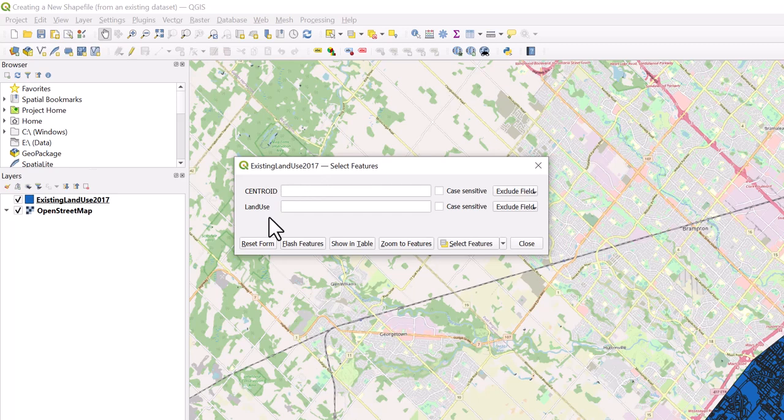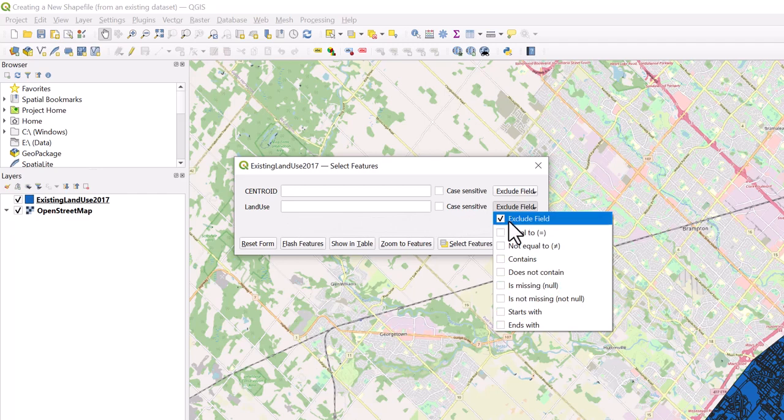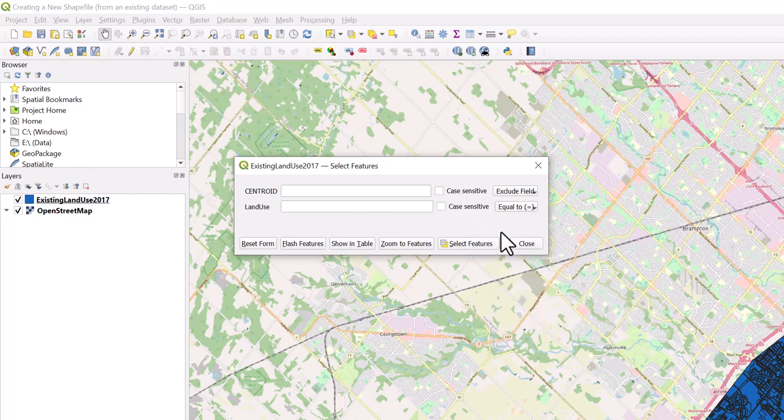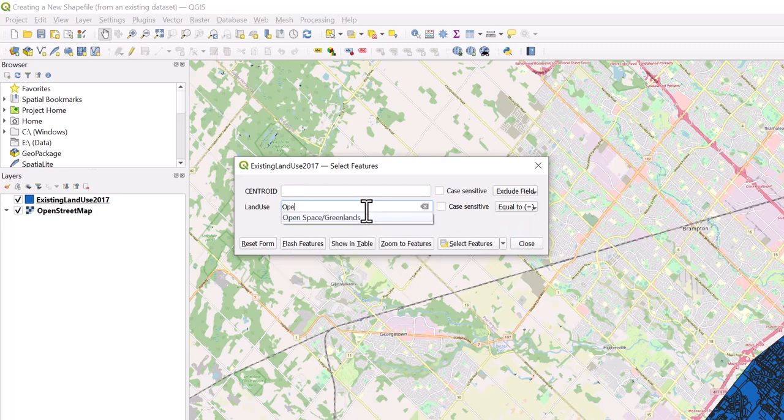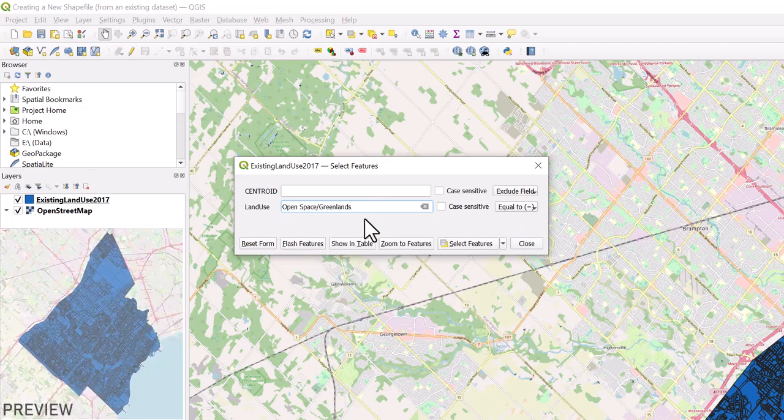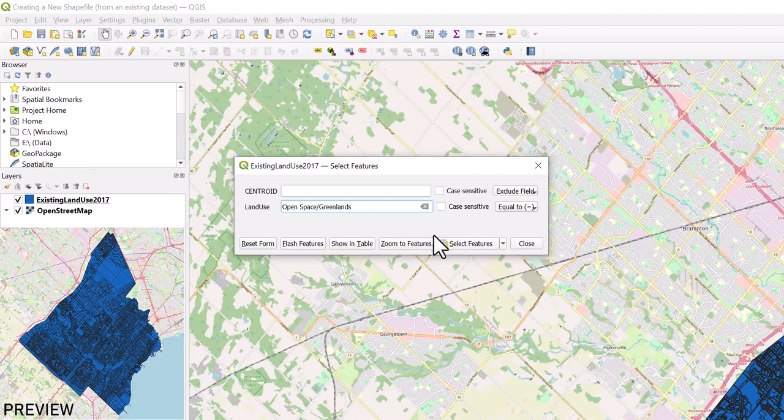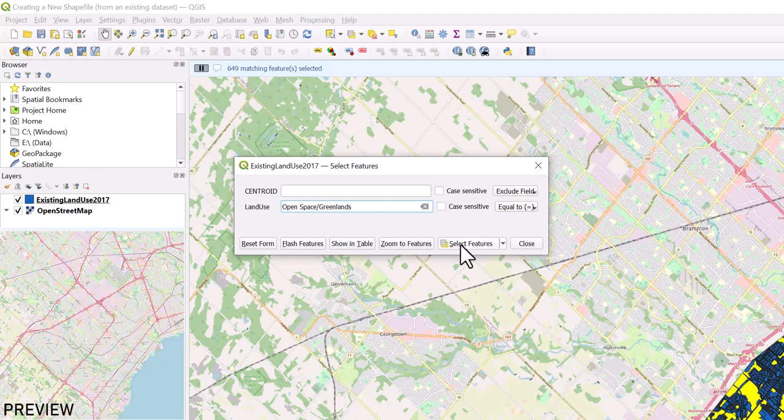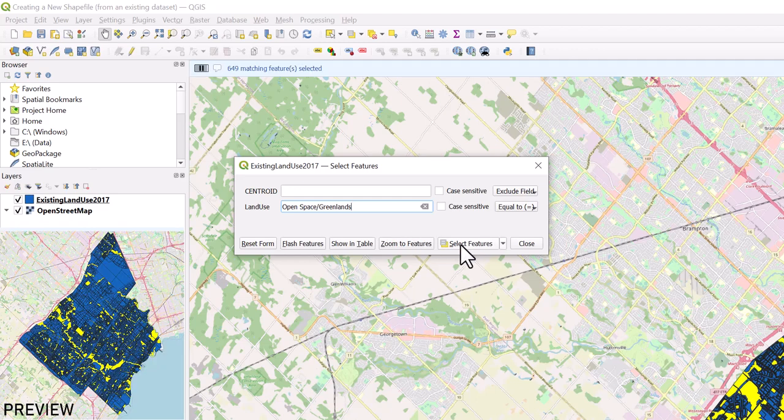In this case, we only want to select open spaces and vacant lands. Beside Land Use, click on the icon which says Exclude Field and select Equal To. In the text box beside Land Use, type in Open and select the open space greenlands. At the bottom of the window, click on Select Feature. In your map, the features will become selected.